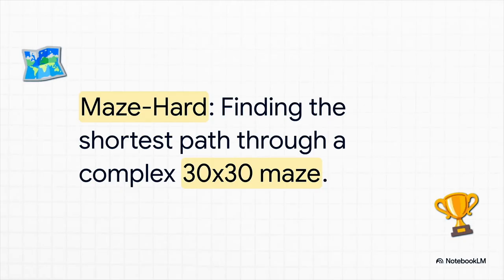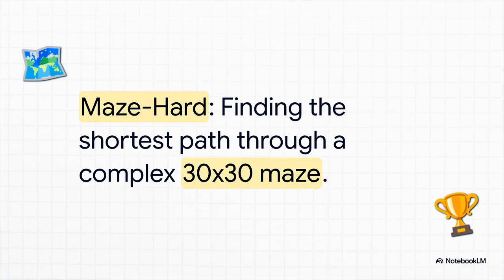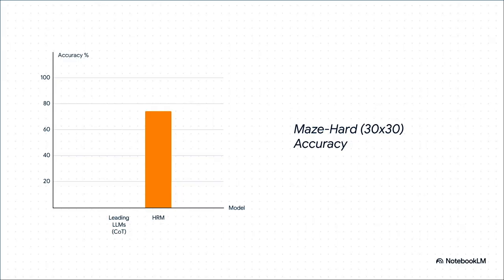But was Sudoku just a fluke? The researchers didn't stop there. Next up: Maze Hard. The goal is simple to state but hard to do—find the absolute shortest path through a big, complicated 30 by 30 maze. Again, a classic test of deep sequential planning.